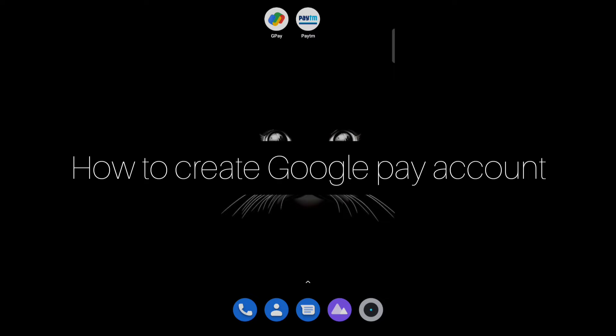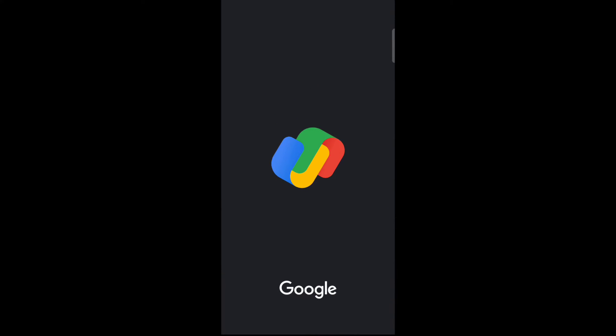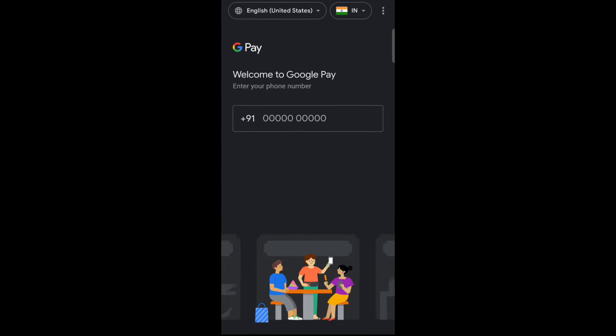Hello everyone, so today in this video I am going to share how to create a Google Pay account. Just open the Google Pay app now, and if you don't have this app then just go to the Play Store and download it. Now open the app and enter your registered phone number.